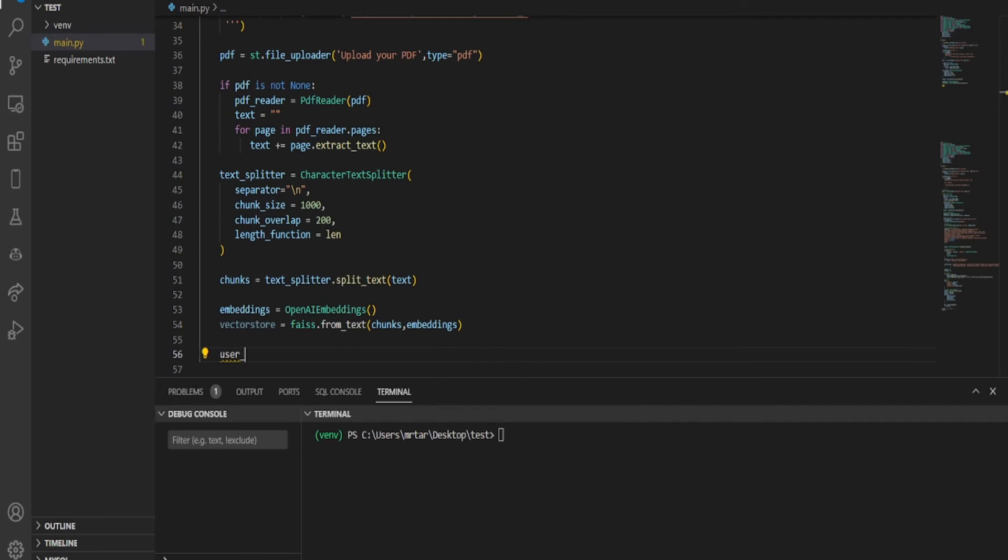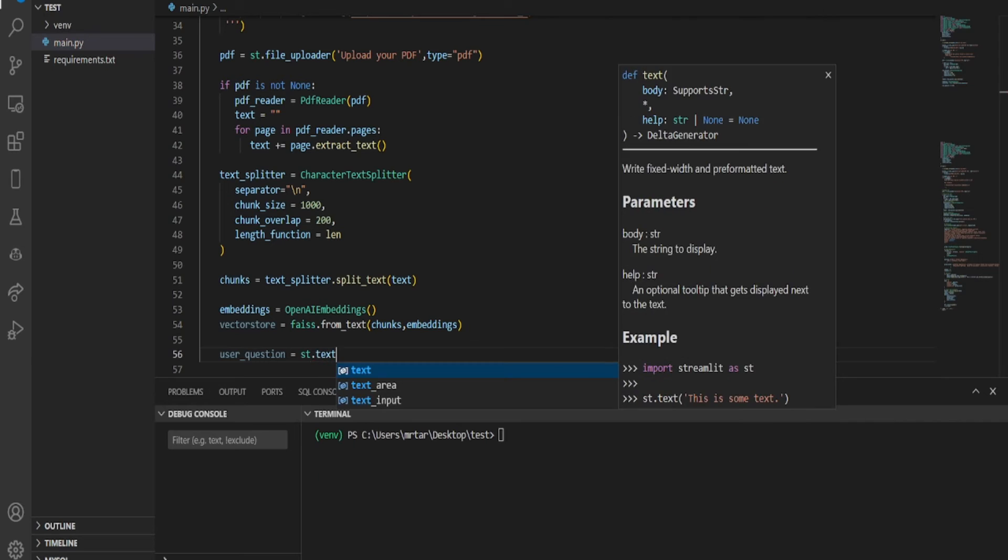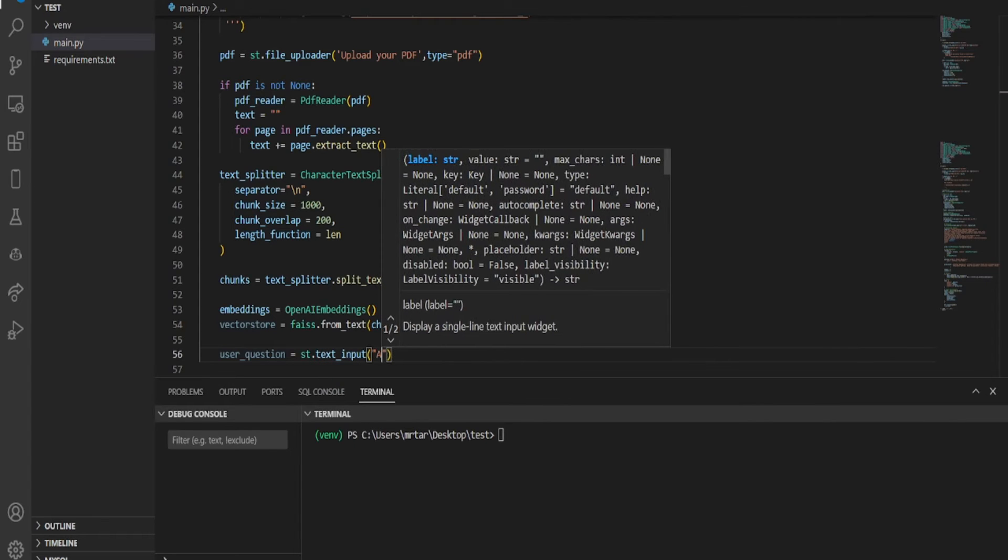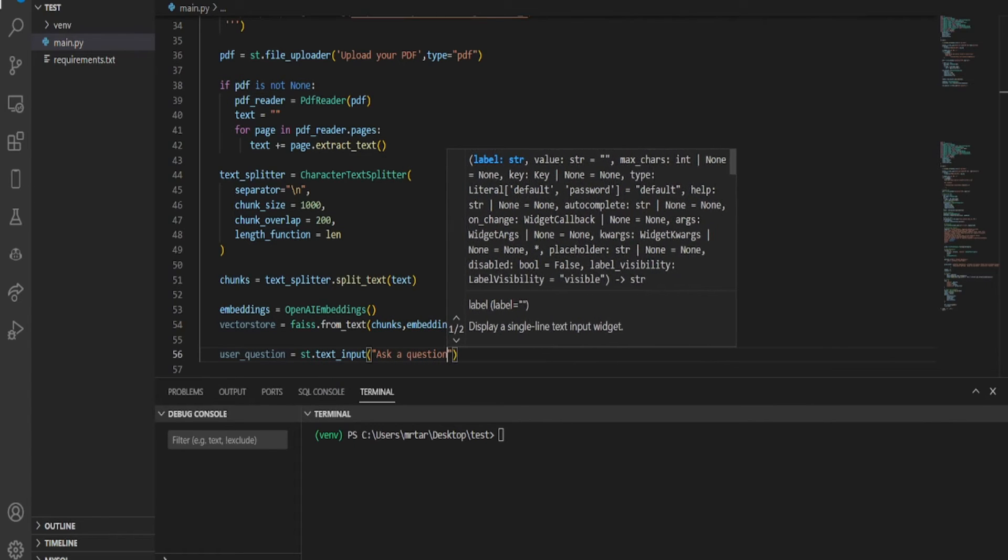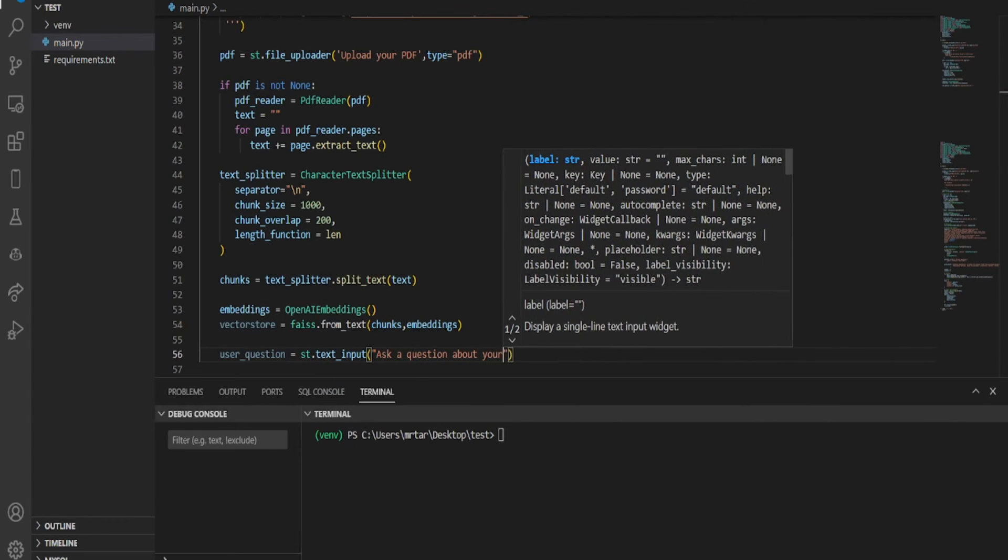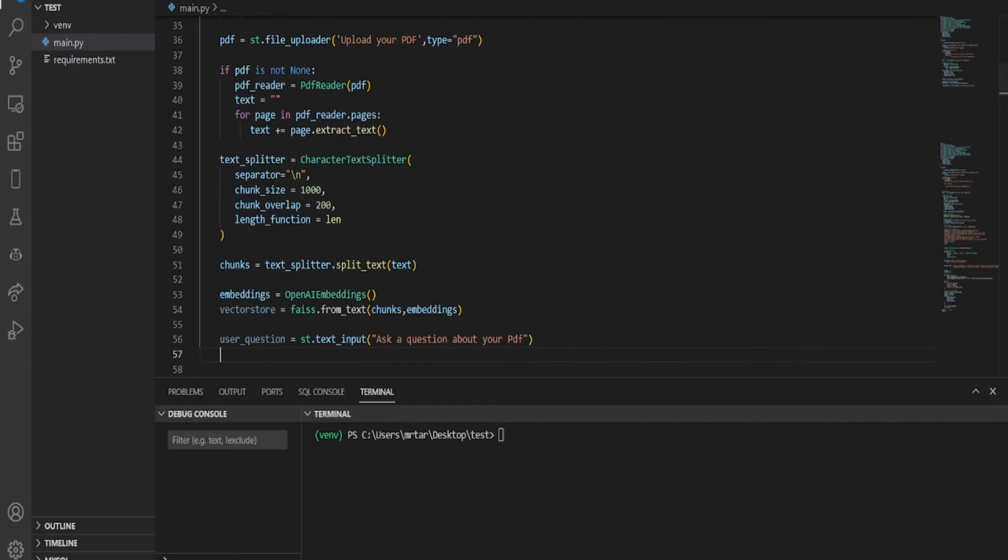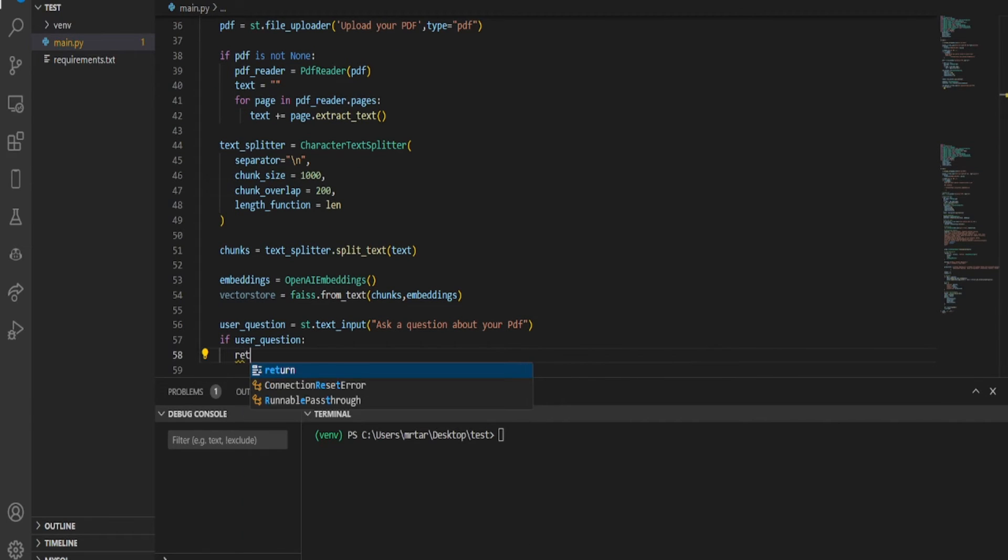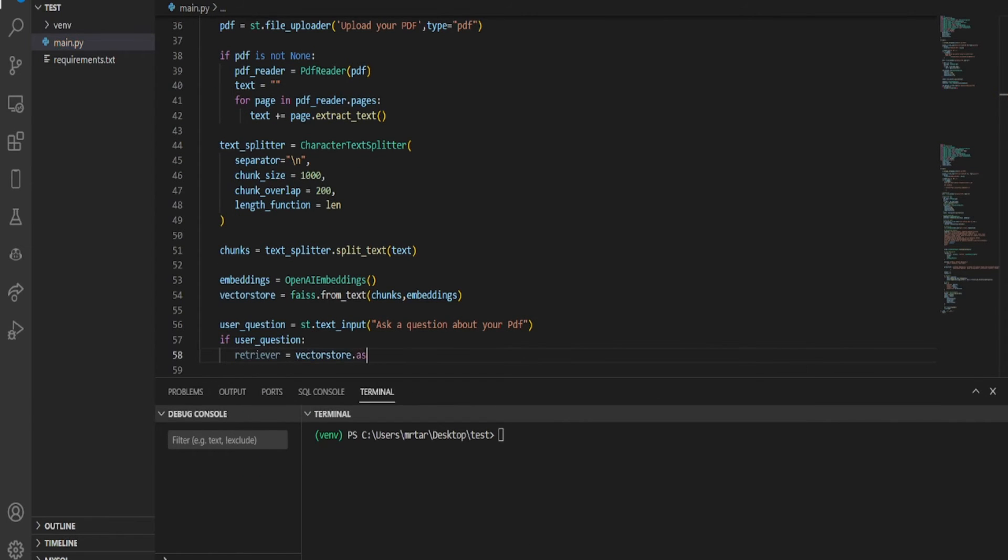This creates a simple user interface using Streamlit for asking questions about a PDF file. It checks if the user has inputted a question, and if so, it creates a retriever object using the VectorStore.